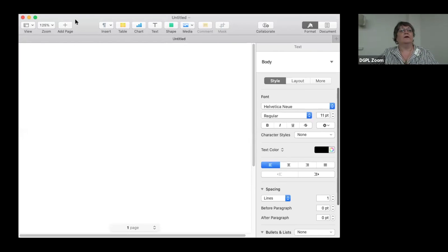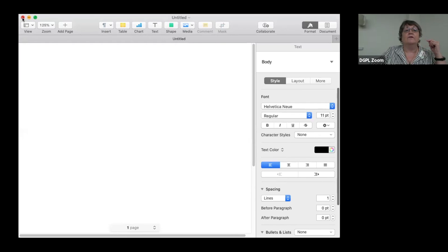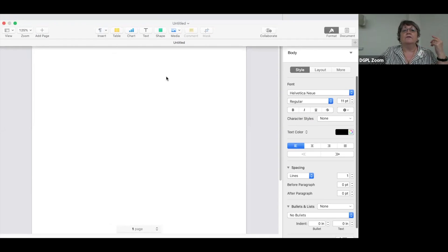Now we have our blank template. I'll make it a little bigger. You make things bigger on a Mac by clicking the buttons at the left of the screen — you're going to see three buttons. Red means close it out, yellow is minimize, and green is make it bigger. So I'm going to make it bigger and move my screen so I can see a little bit.